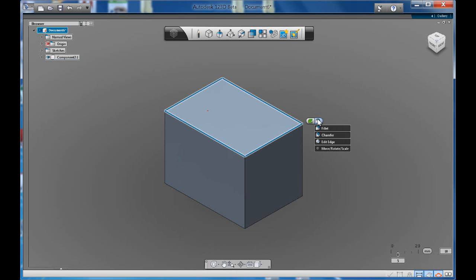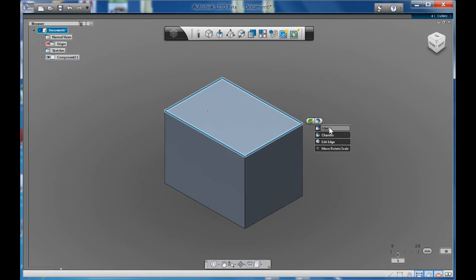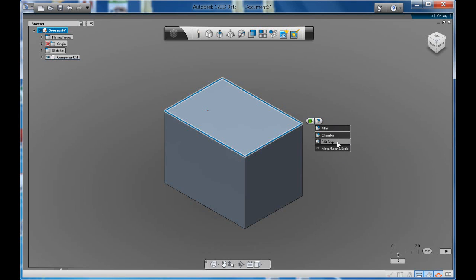This is quite handy because then you just hover over the little symbol that looks like a fillet. And it's asking you, what do you want to do? Do you want to edit the edge, chamfer or fillet? So in this case we'll go fillet.